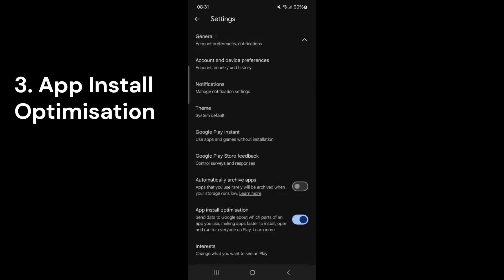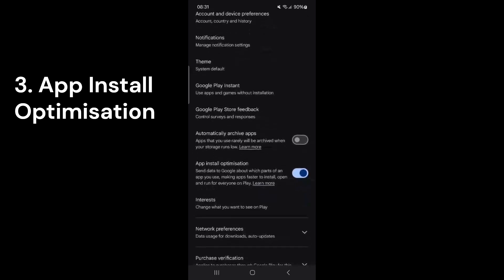This setting sends developers data on your app activity. It runs in the background, which may slow down your phone and drain the battery. Turning this off is recommended.